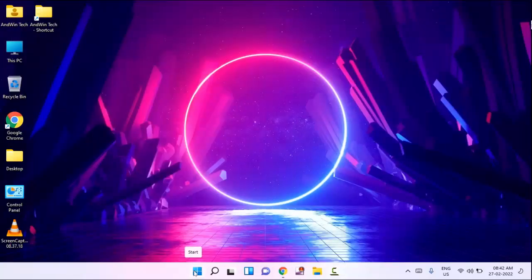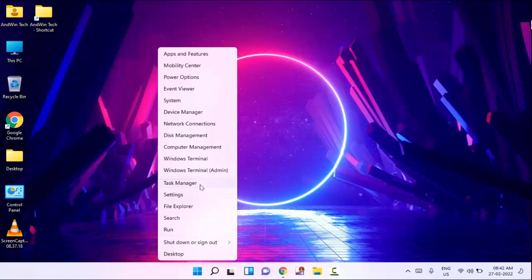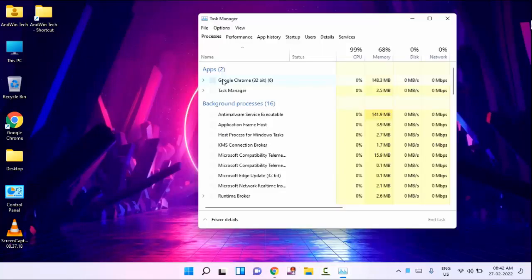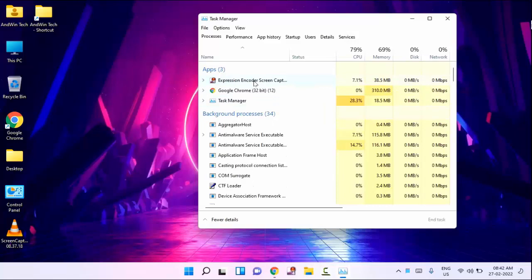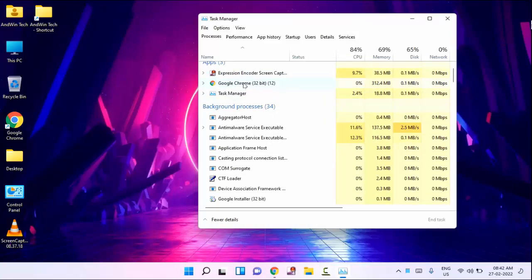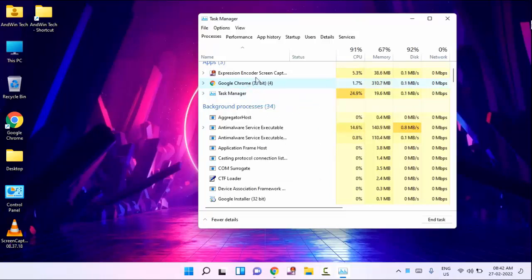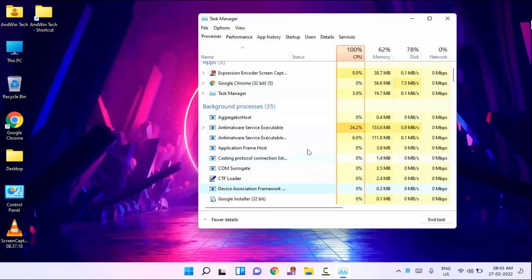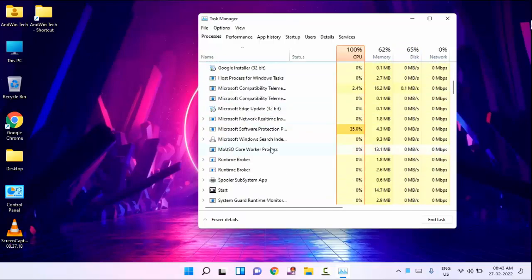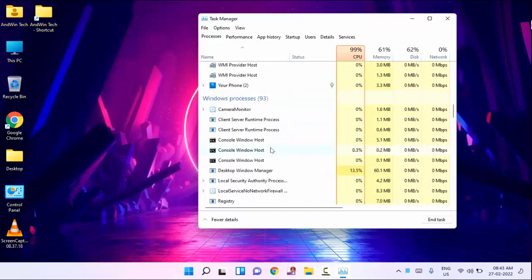After that, you need to open your Task Manager — just right click on the Start menu and you can see Task Manager, then click on this. Guys, here you need to end task all background running applications. For example, you can see Google Chrome — just right click on that and click End Task. Like this, you have to end task all background running applications. After that, you need to scroll down and find Windows Explorer. You can see Windows Explorer — just right click on it and click Restart.